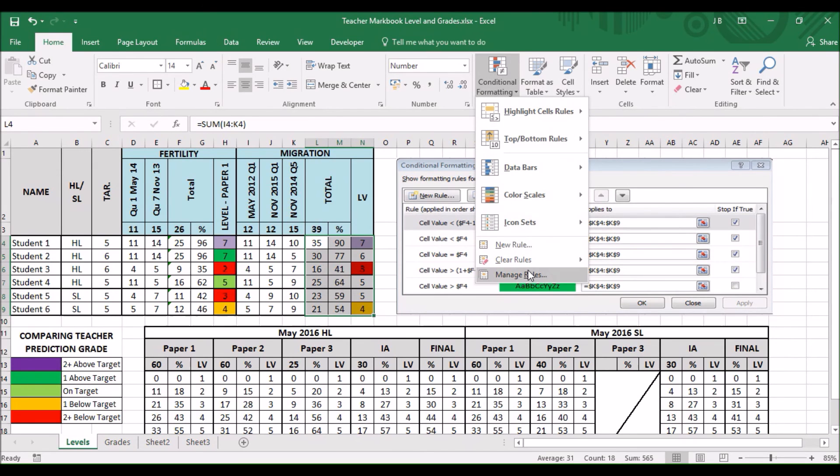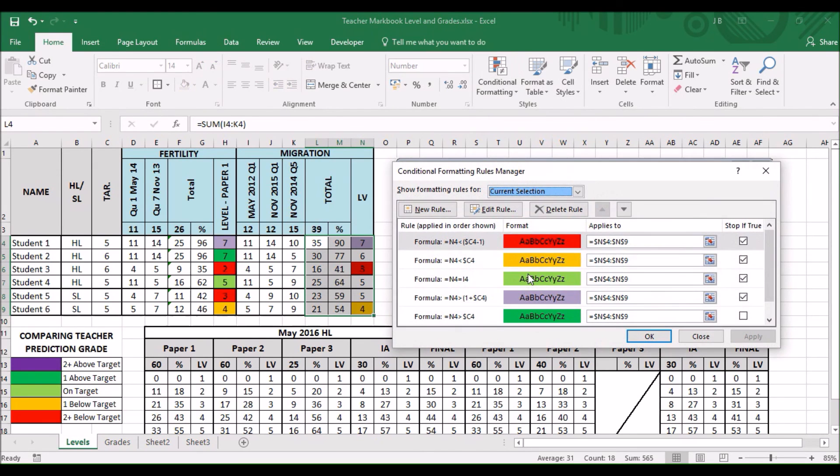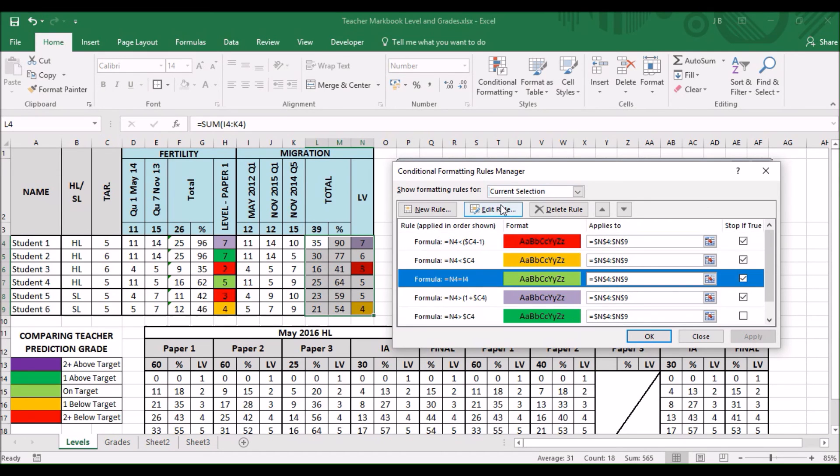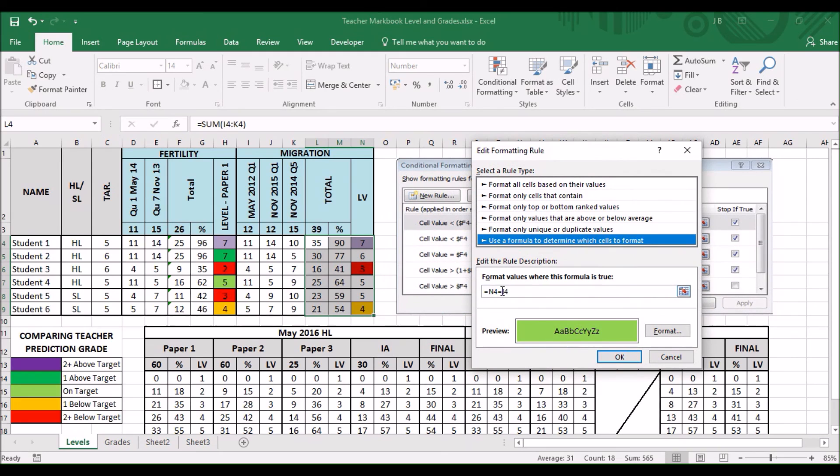We go into conditional formatting. Manage rules. C4. Perfect. C4. Ah. There's a mistake. All we need to do is edit it. In we go. Edit rules.